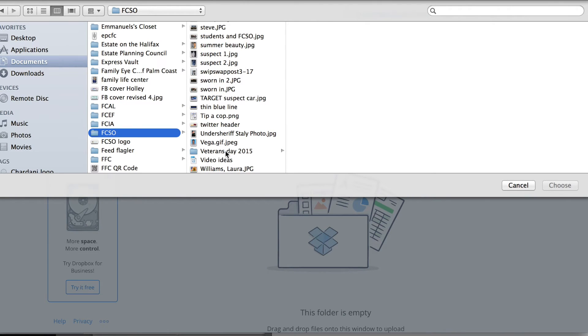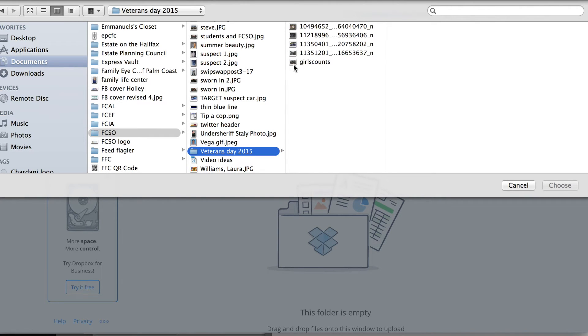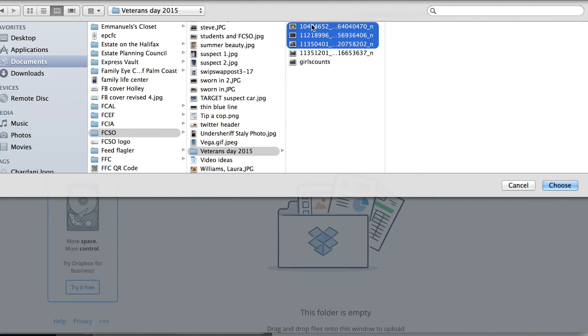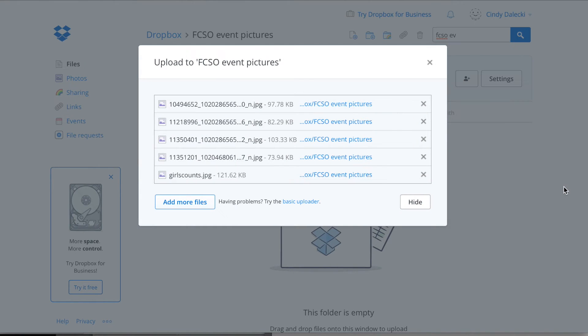And let's scroll down. Let's just pick Veterans Day photos. So I'm going to highlight all the pictures I want to upload and click choose.